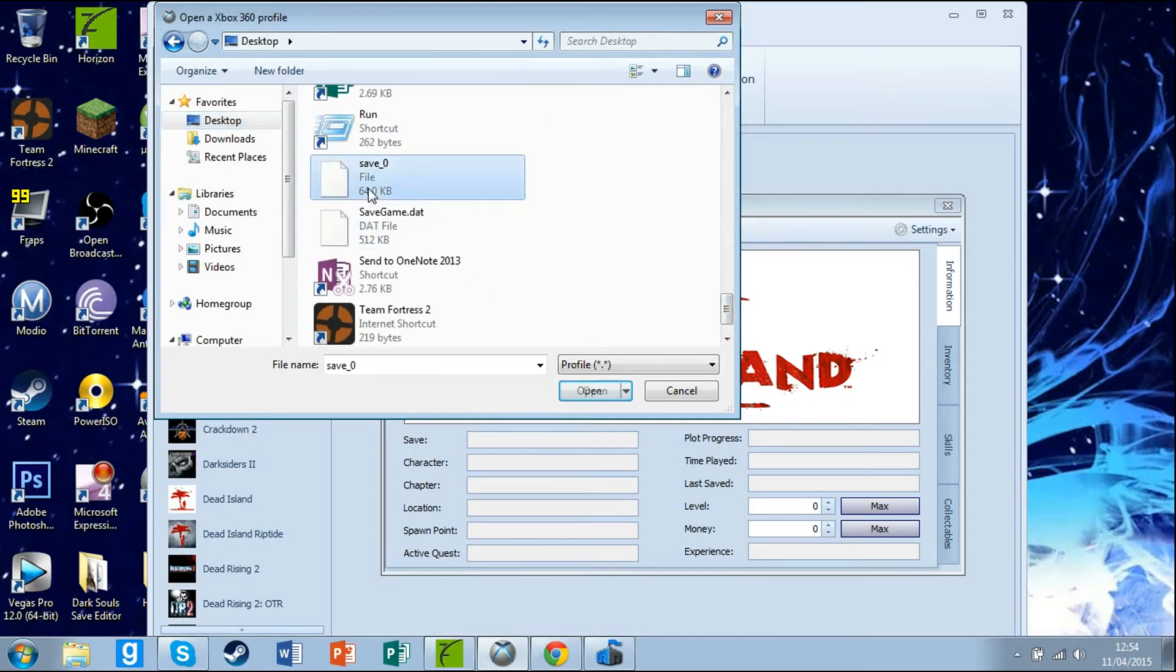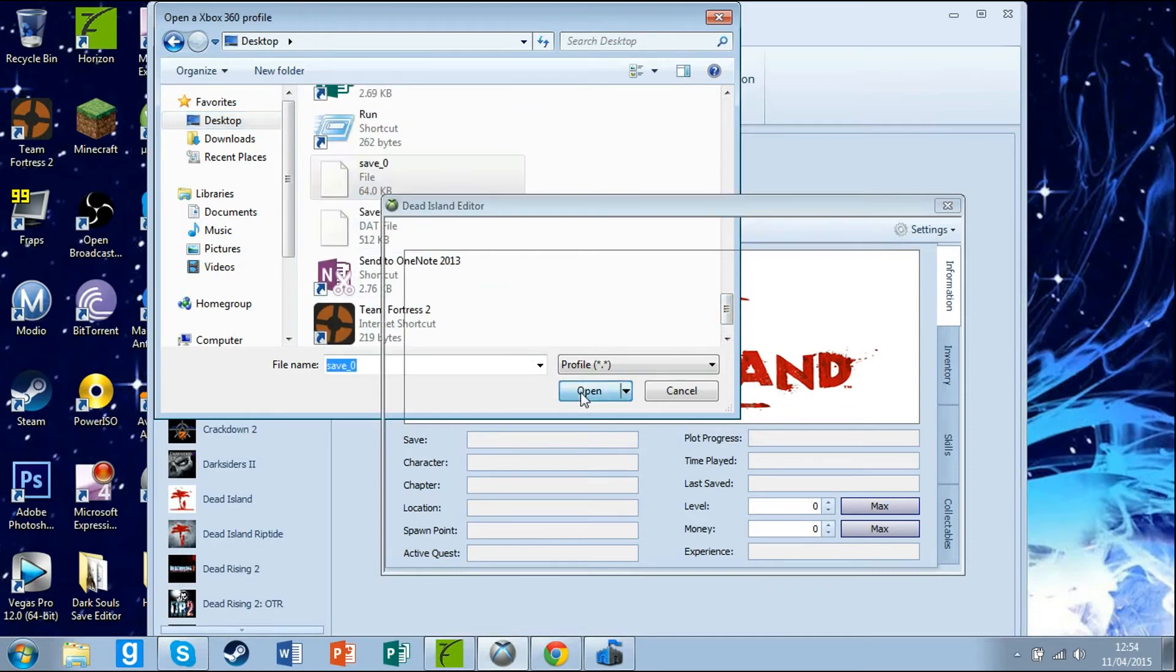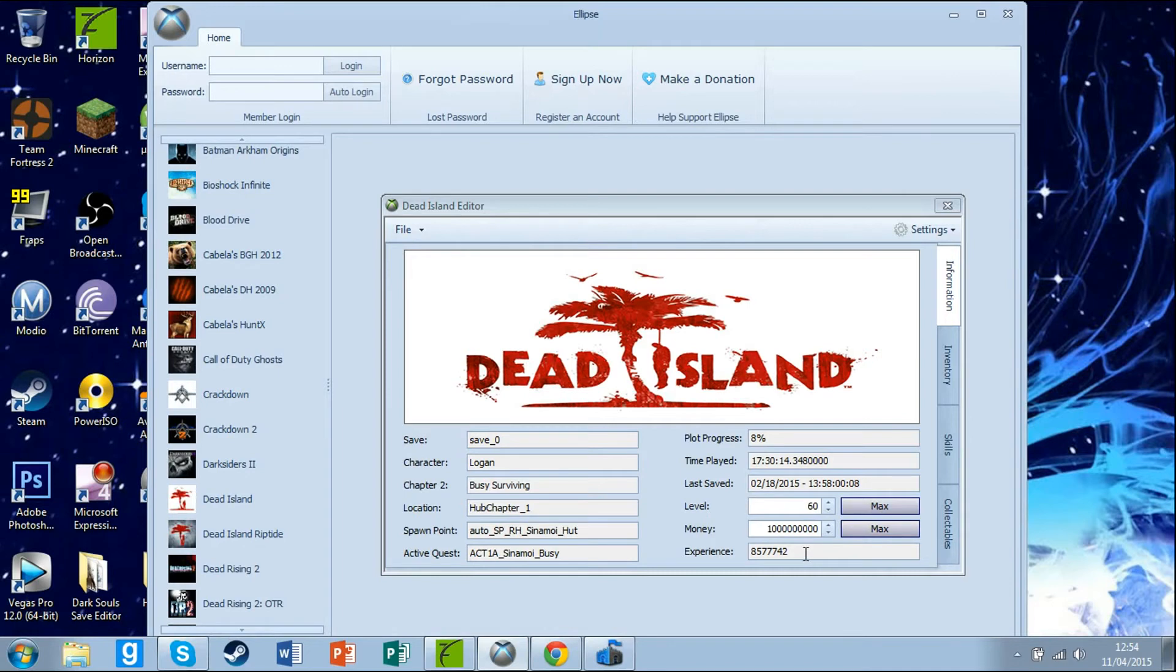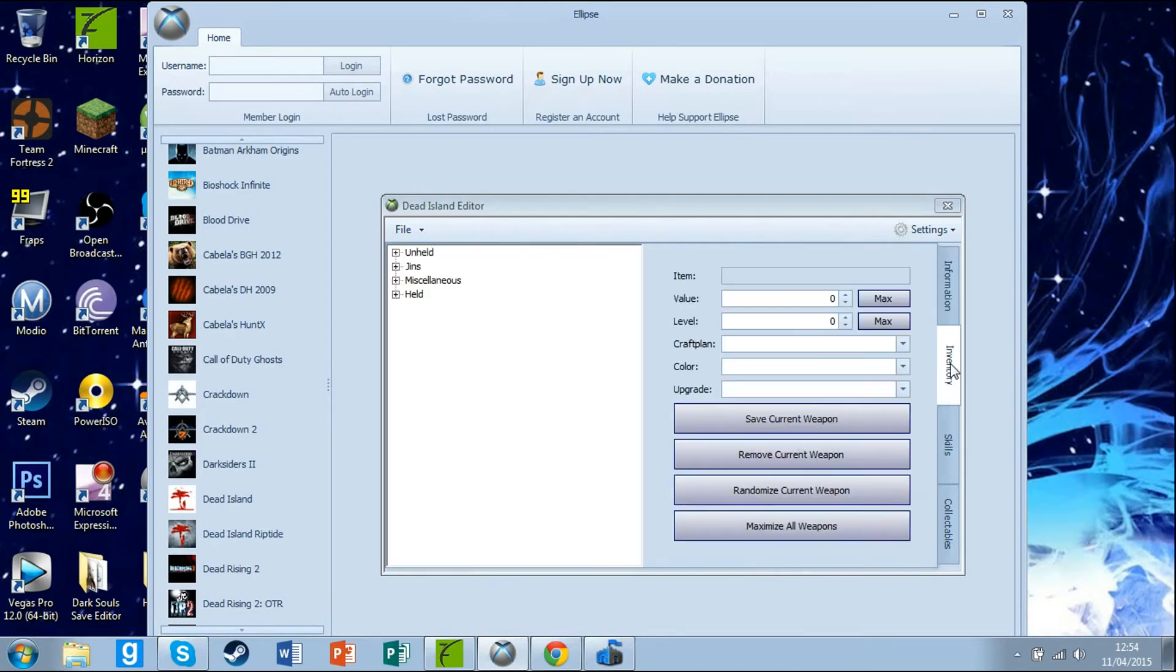As you can see it is here. Open that and there you go, save zero character Logan. You can max level, max money, put on experience, change the location as long as you know what they are called. Then you can go to your inventory and add items.